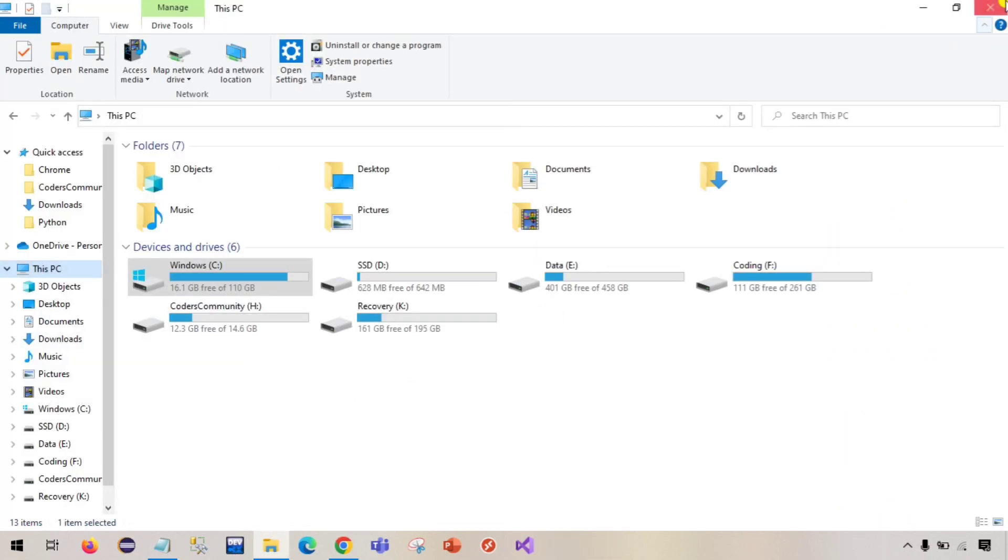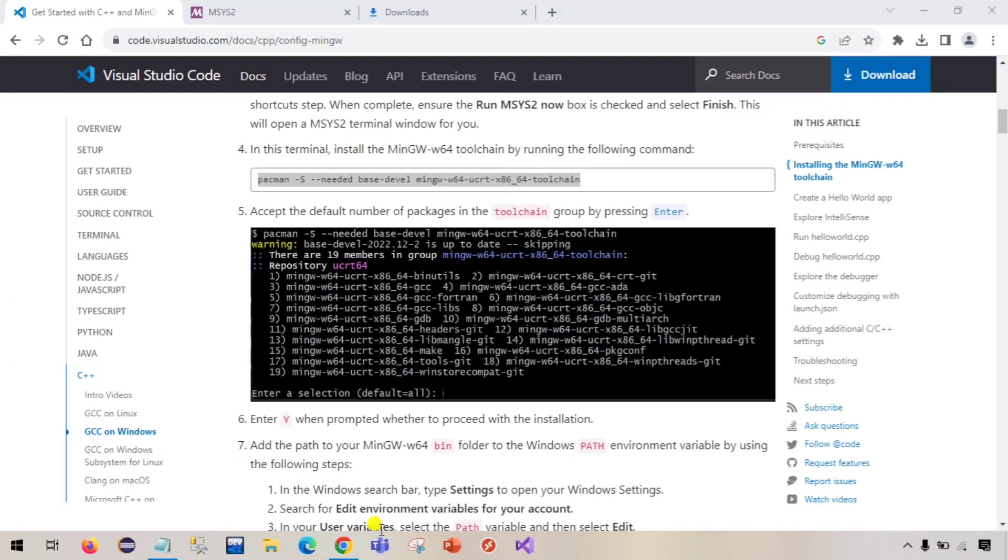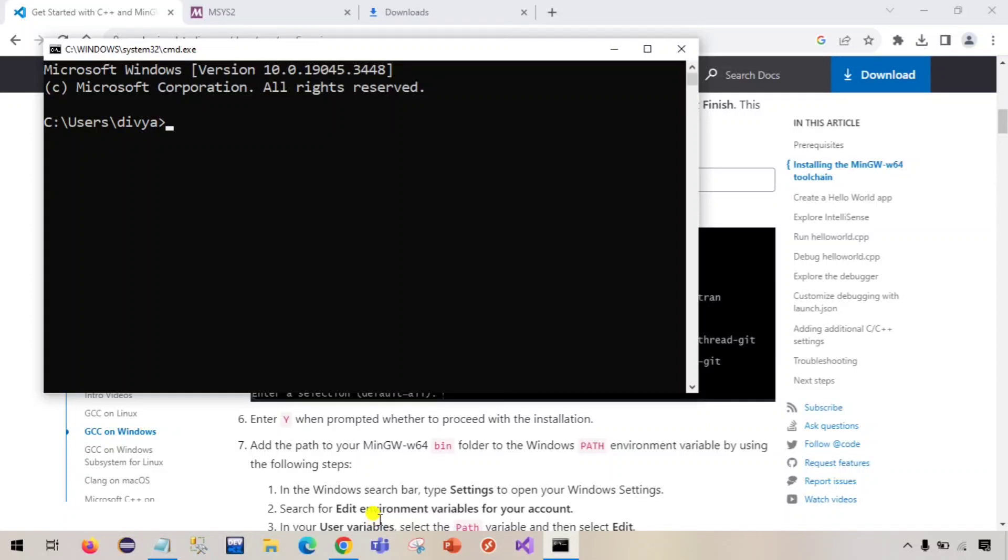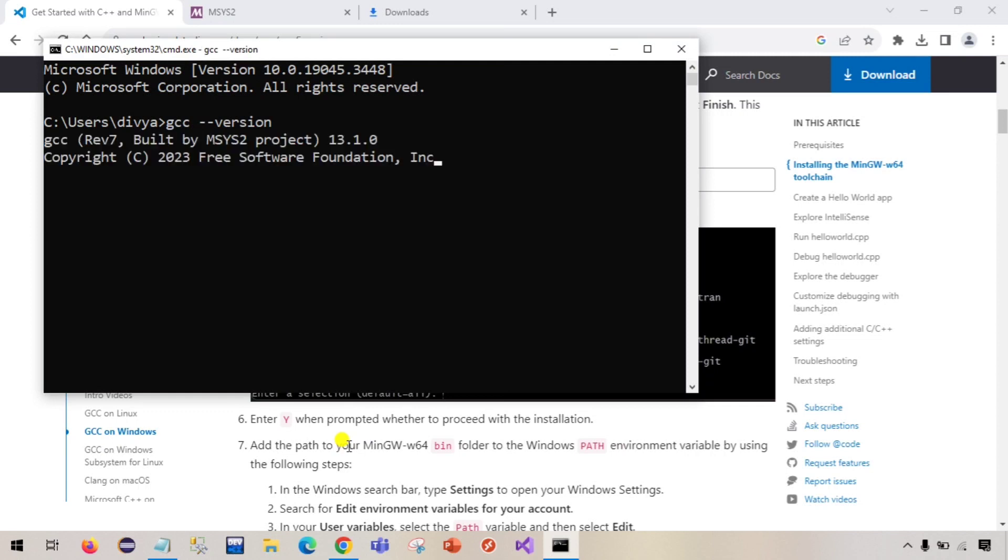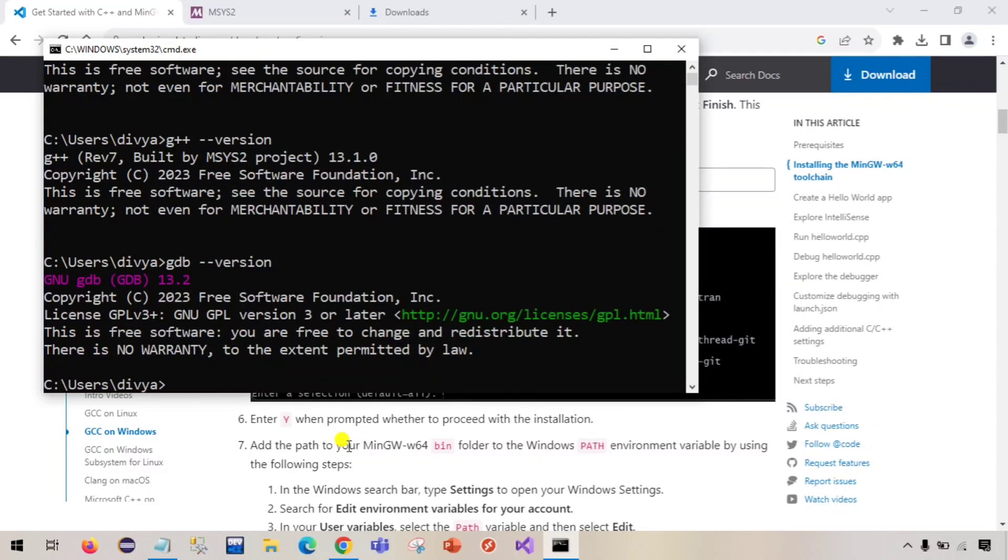If you open command prompt now and run that command again, earlier we were getting that can't recognize internal or external command error, but now you should be able to see the version. If we run g plus plus hyphen hyphen version, we can also run gdb hyphen hyphen version, and we can see the versions whichever are downloaded in our system.